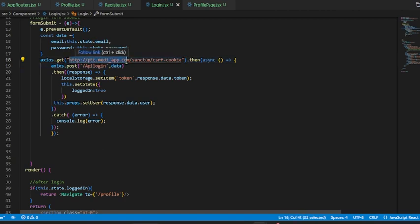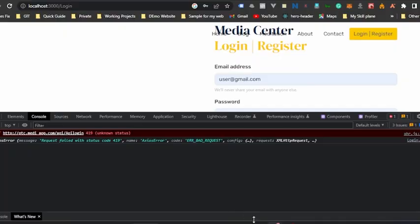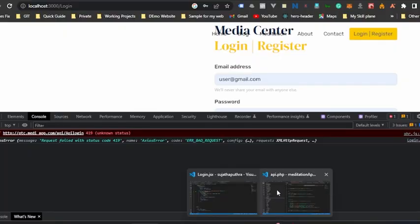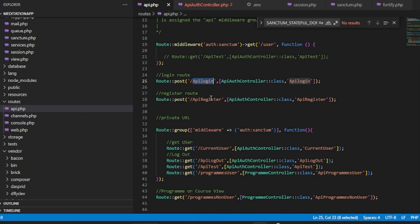This is my function. It was to develop that authentication system with Sanctum, you know, one of the easiest ways to develop API authentication using Laravel.